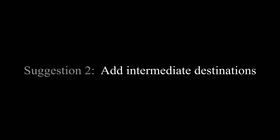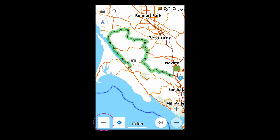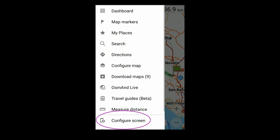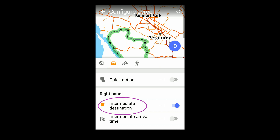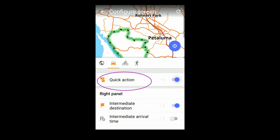My second suggestion is to set some intermediate destinations. To help do this, I'm first going to configure the Quick Action button. This makes it easier to place waypoints more accurately.